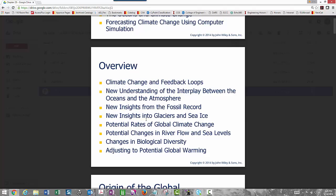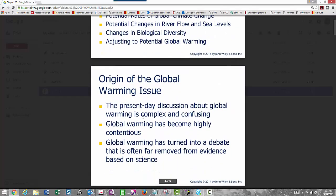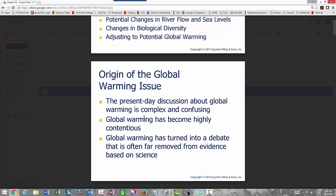We'll talk about potential changes in river flow and sea levels based on global climate change, how that affects biological diversity — both negative and positive impacts — and adjusting to potential global warming. The origin of the global warming issue doesn't have an easy answer. There are complex variables we're still trying to solve, and it's highly contentious not only in the scientific community but in the political community.